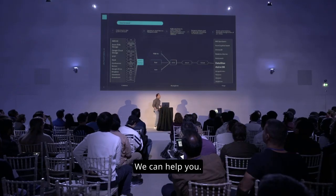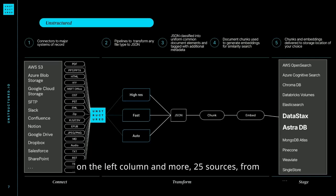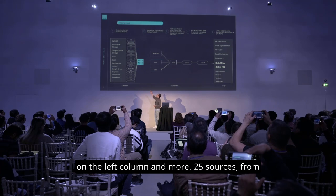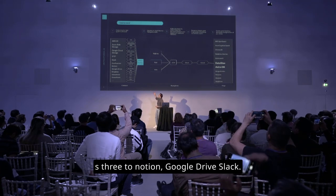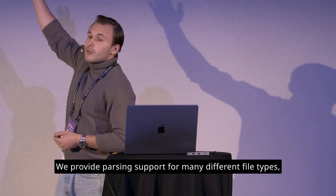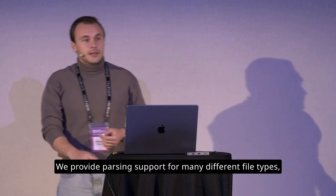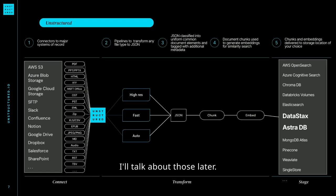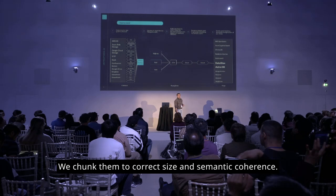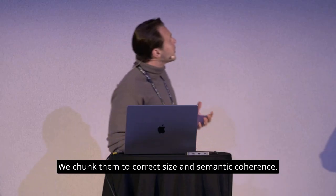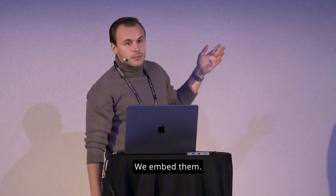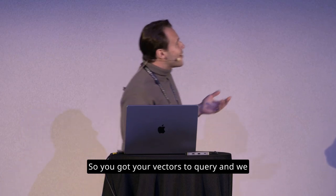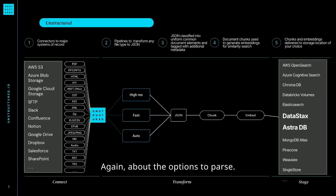Well, we do. We can help you. What we do is we provide all these sources on the left column and more, 25 sources from S3 to Notion, Google Drive, Slack. We provide parsing support for many different file types. And we provide options to parse them with. I'll talk about those later. We standardize the outputs in JSON. We chunk them to correct size and semantic coherence. We embed them so you've got your vectors to query. And we upload them to destinations, which are a wide variety again.